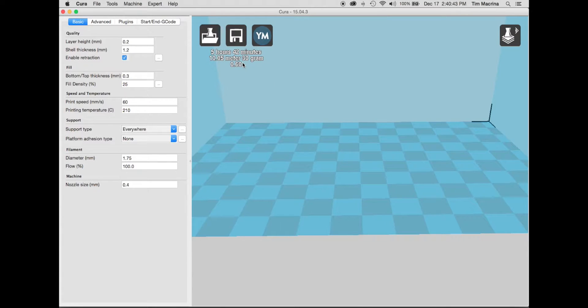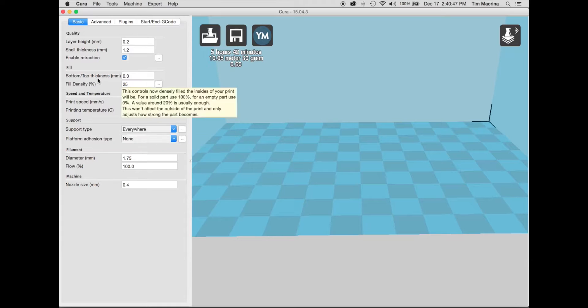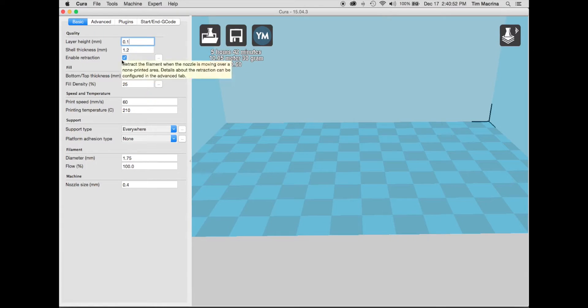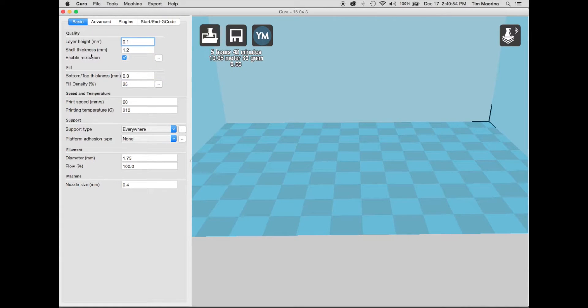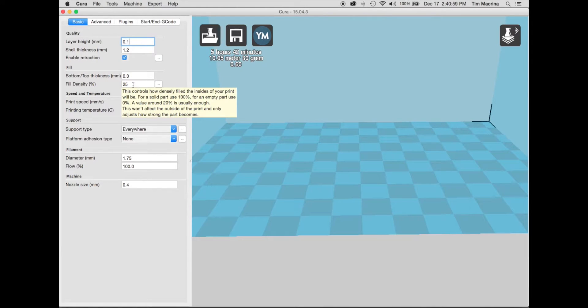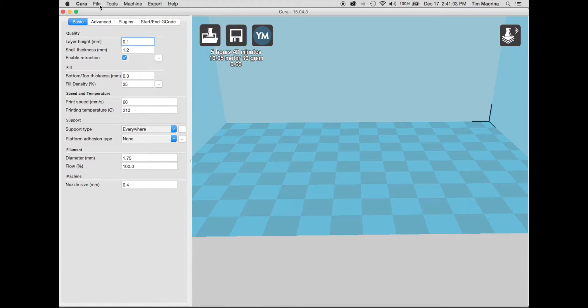Essentially what that profile does is it defines all of these different print parameters. So like the layer height, I usually go with a finer layer height. I don't really play around with the shell thickness or retraction or anything like that. I do play around with the fill density. So let me show you what that does. So what I'm going to do is I'm going to load an STL file.